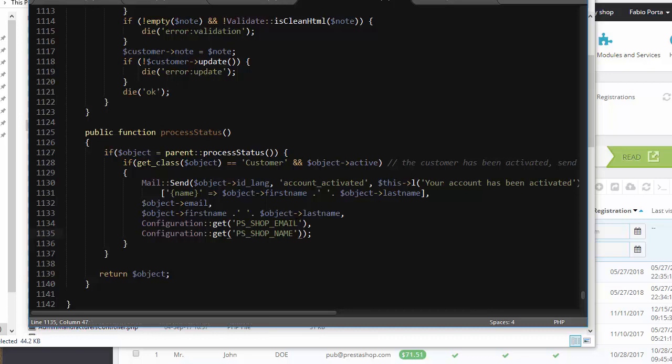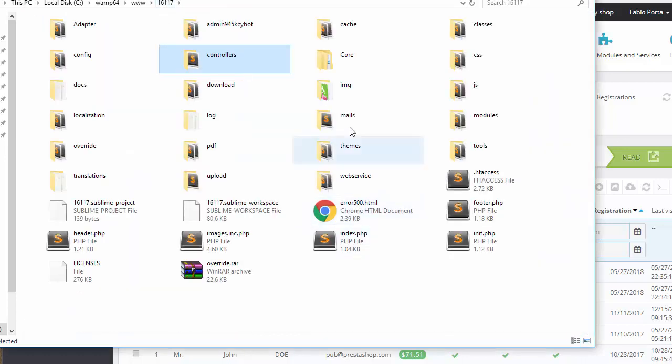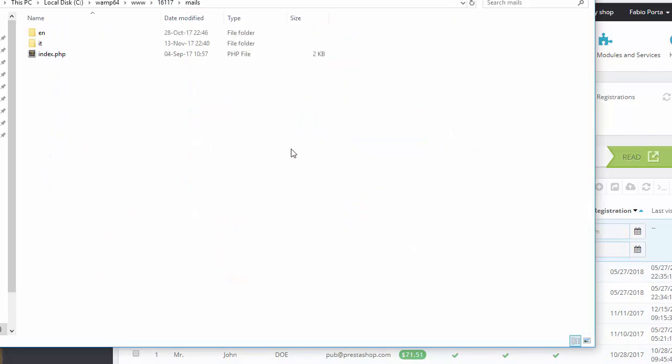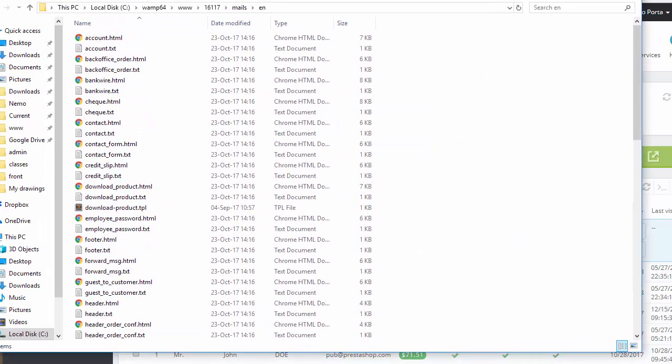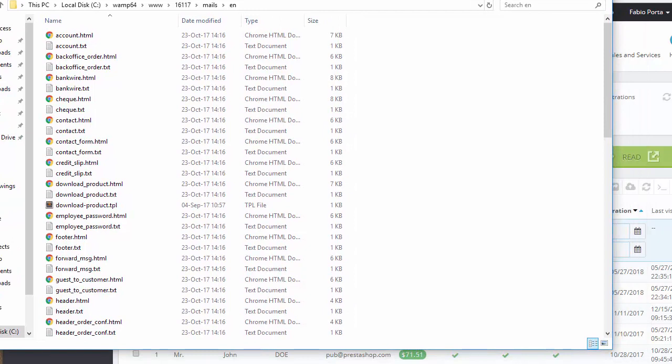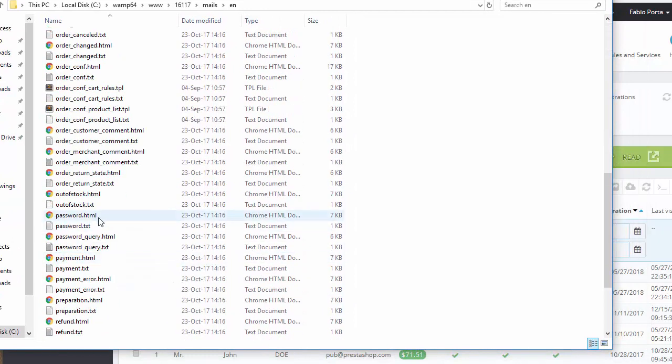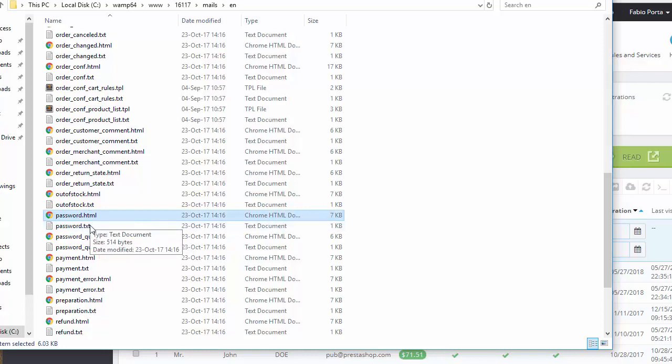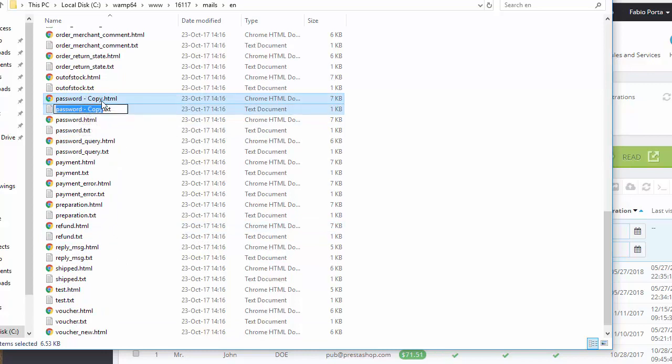And of course there is no such email template, there is no account activated template by default, so we have to create it. I suggest copying an existing one just to be quicker. So I will go back and in my mails, in the 30 bees en folder because I'm going to use an English account, I'm going to copy one of these. You can use any really. You have to copy both the txt and the HTML. So I'm going to copy and paste. I'm going to call them like my specified template, so account activated.